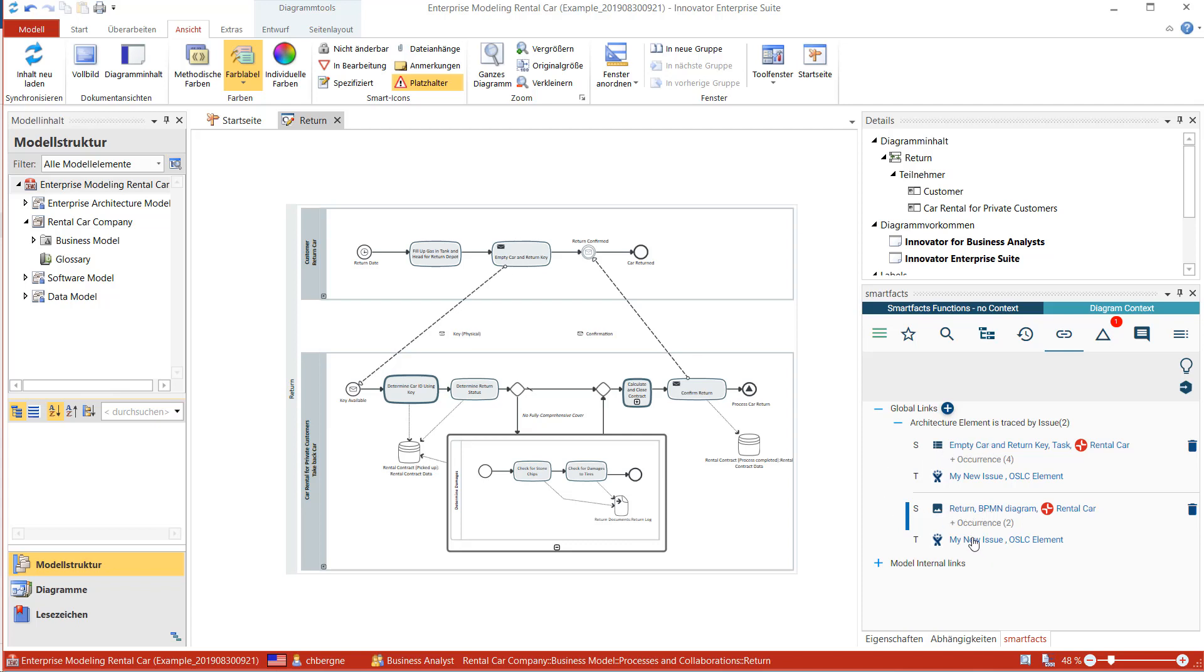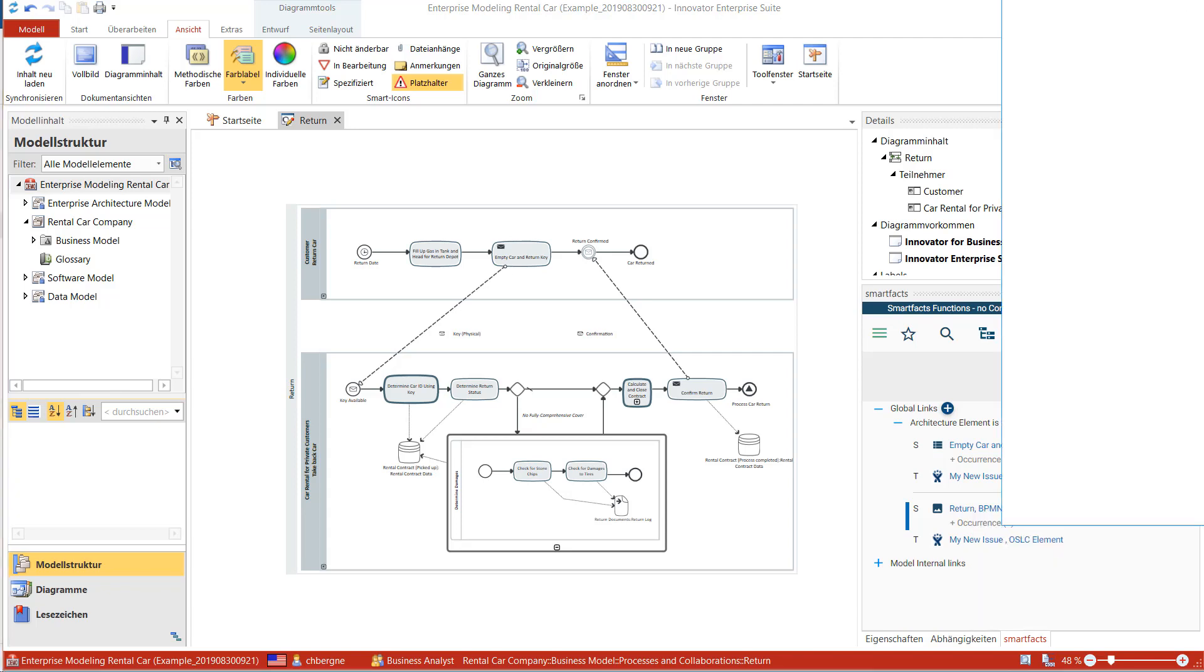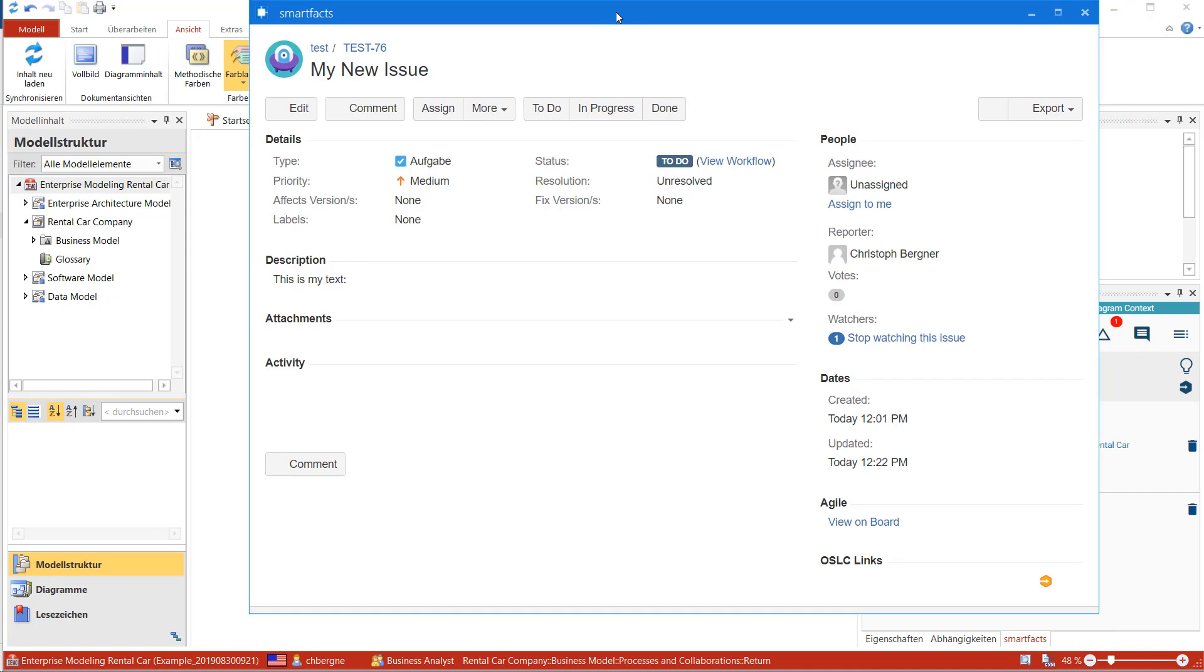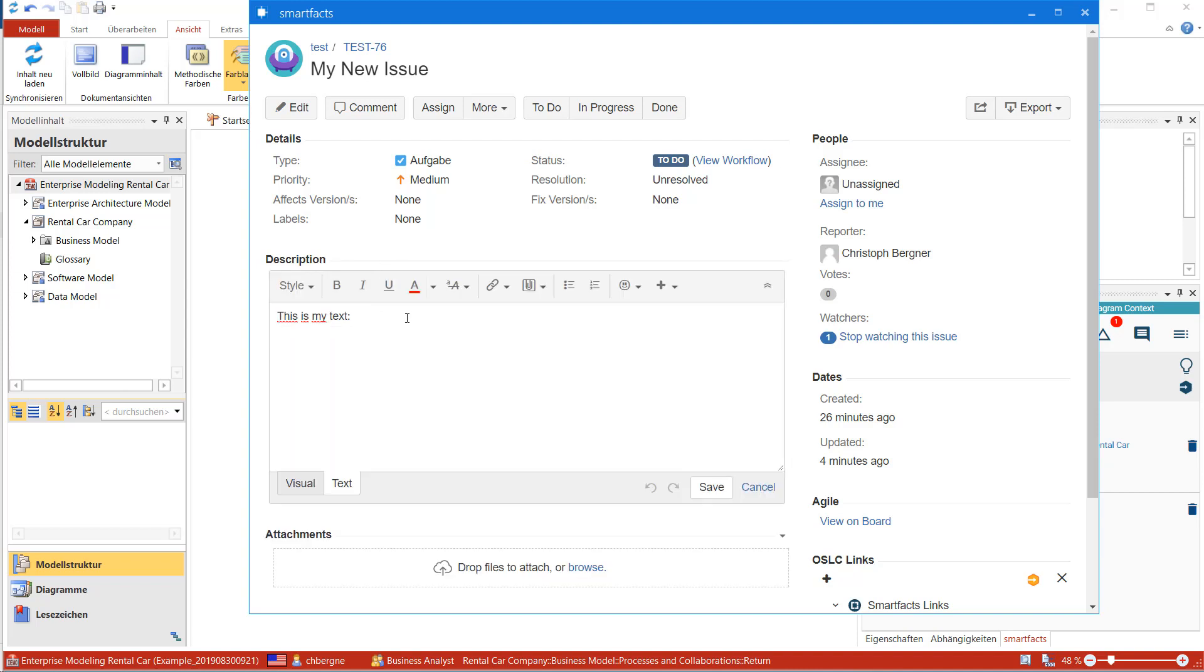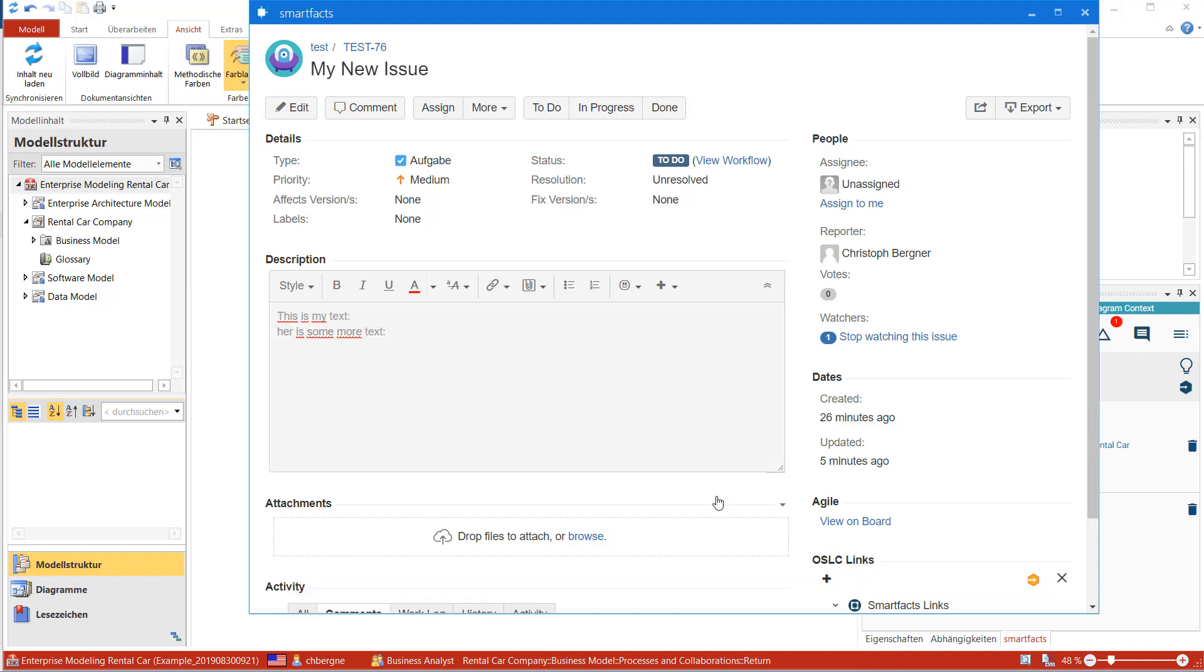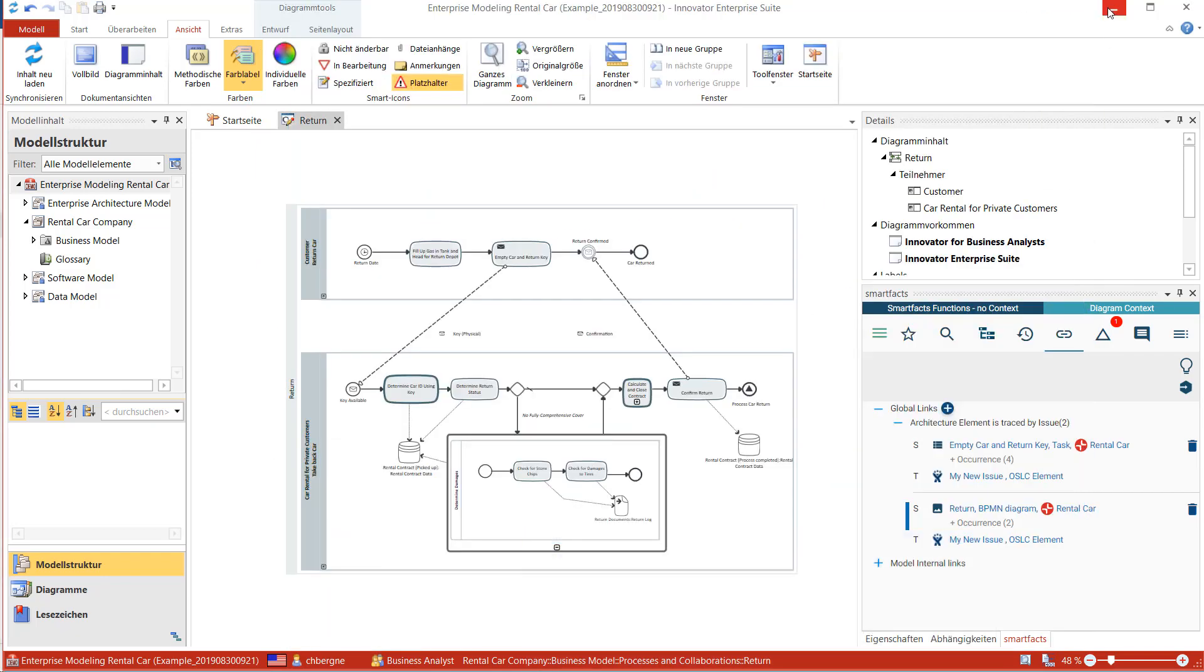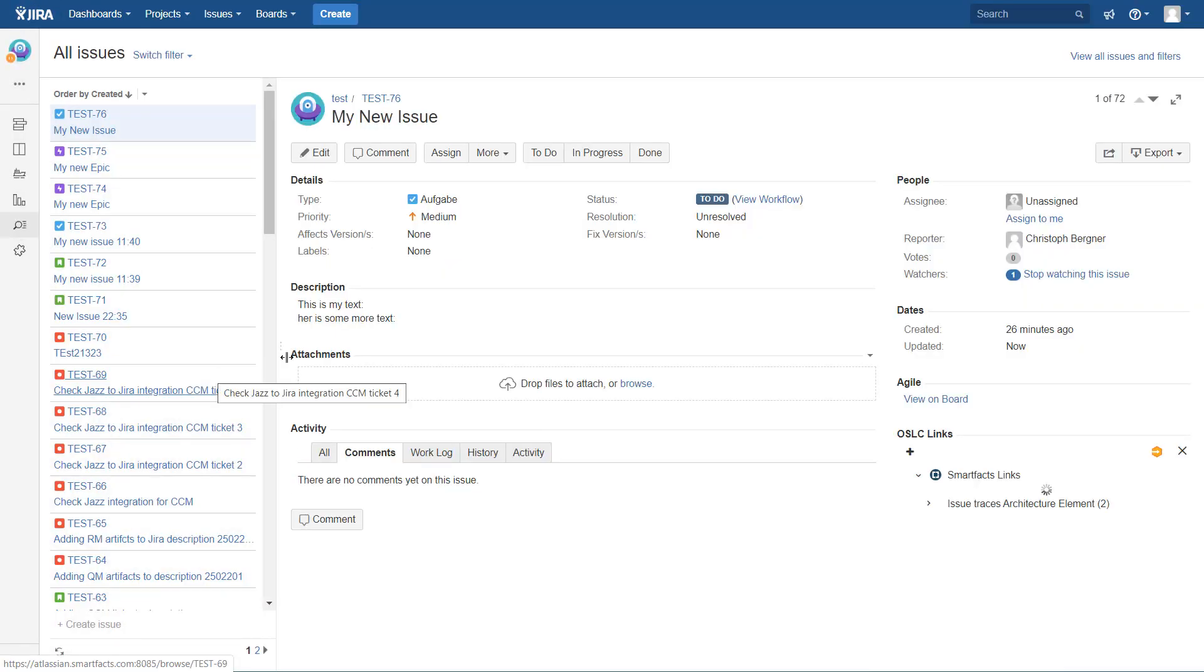I can just right-click and select the local viewer, and this will take me into the issue. So without having to leave Innovator, I can follow the link and I can jump right into Jira. And I can even start editing my text here: is some more text. And save this. And as soon as we go back to Jira and update our issue...